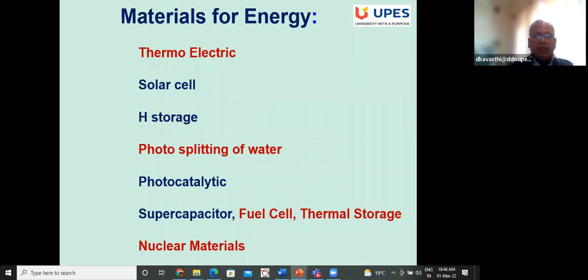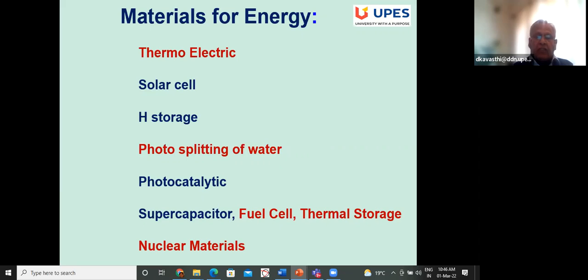In materials for energy, there are a large number of materials which could be utilized for energy. Solar cell is the most common one. Thermoelectric materials convert waste heat into electric power, and there is a lot of waste heat that can be utilized in a positive manner.